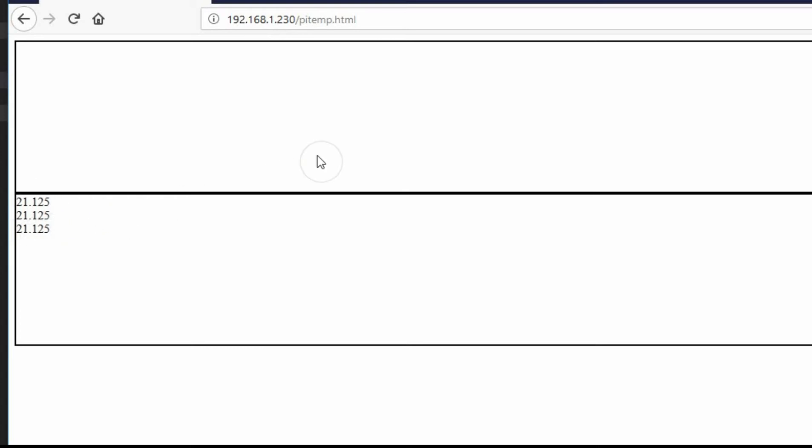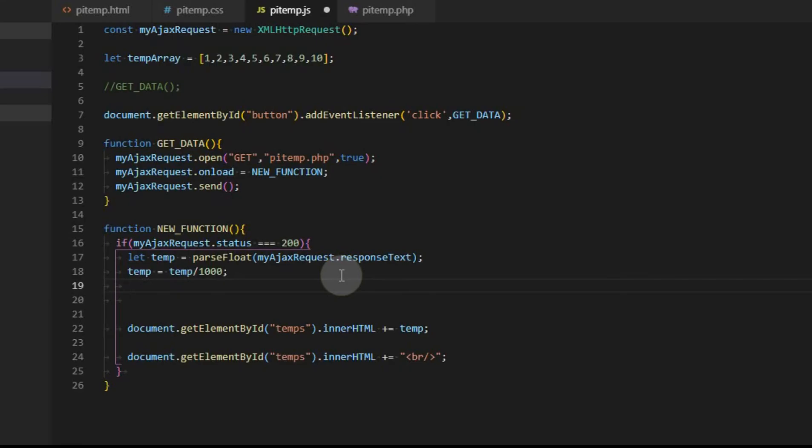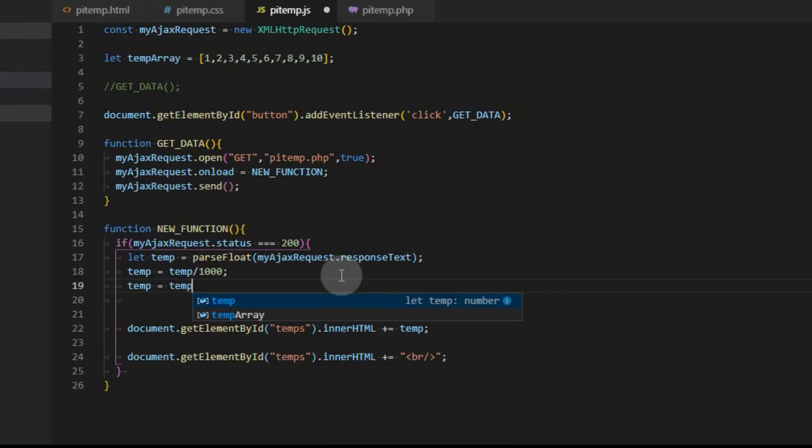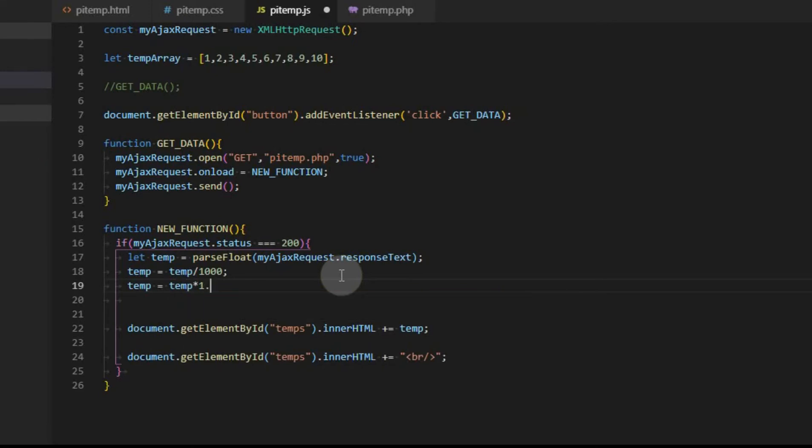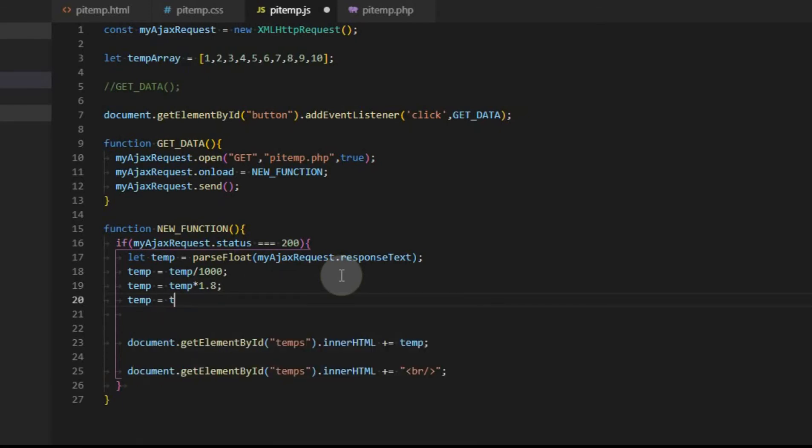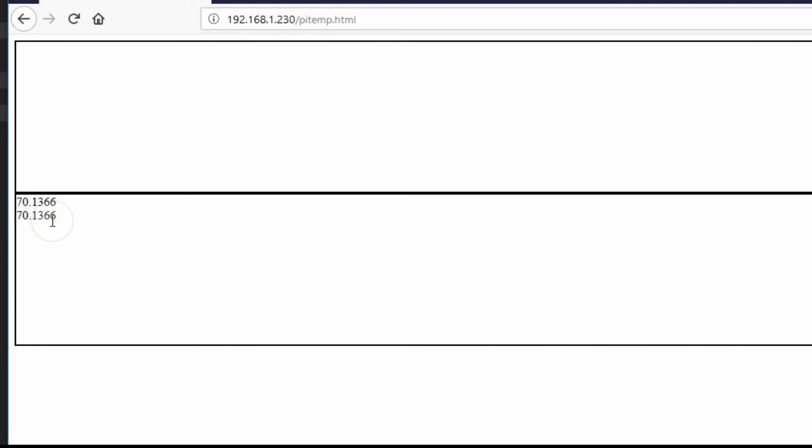Now we're pretty much back to where we were before except we're still showing in Celsius. So we need to make that change next. The way I do my conversion is I multiply the number by 1.8 and then I add 32. So first we're going to take temp and we're going to multiply it times 1.8 and then I'm going to take that same value and now I'm going to add 32 to it. And we'll go ahead and save this.